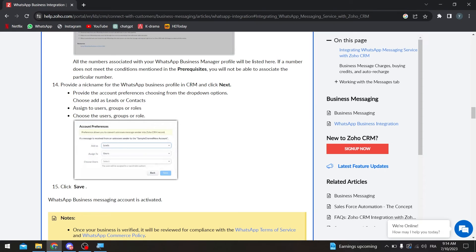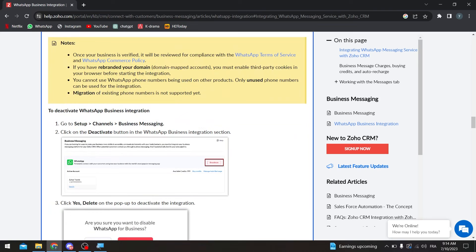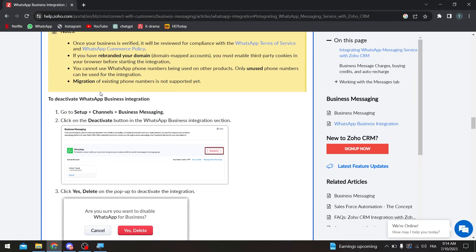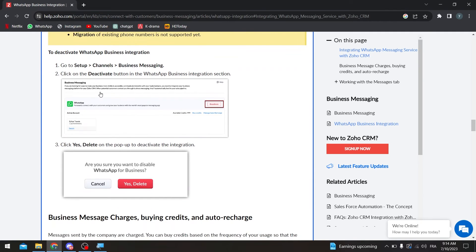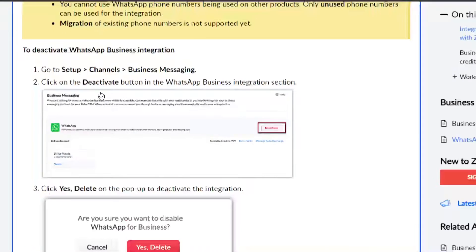Once you're done, you have successfully created your WhatsApp Business account and Facebook Business Manager account and connected them to your Zoho account. Your WhatsApp Business messaging is now activated. To deactivate it, go to Setup, then Channels, then Business Messaging, and click the Deactivate button in the WhatsApp Business integration section.